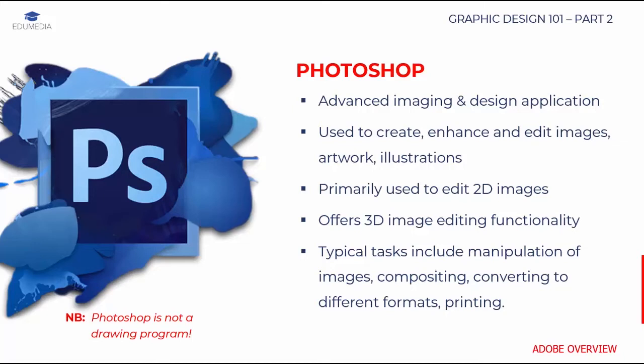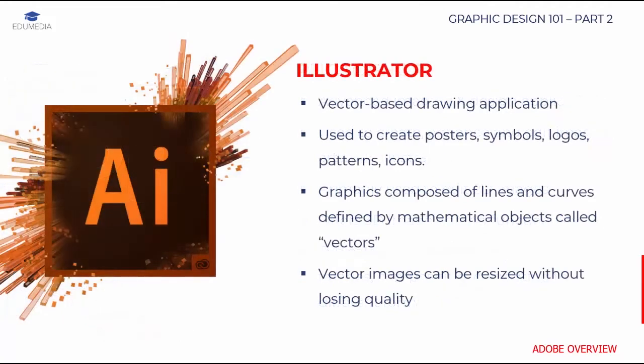Take notice that Photoshop is not a drawing program. This is a bitmap editor. Bitmap images are stored as series of tiny dots called pixels. A pixel is a very small square that is assigned a color and then arranged in a pattern to form an image. That's all about Photoshop.